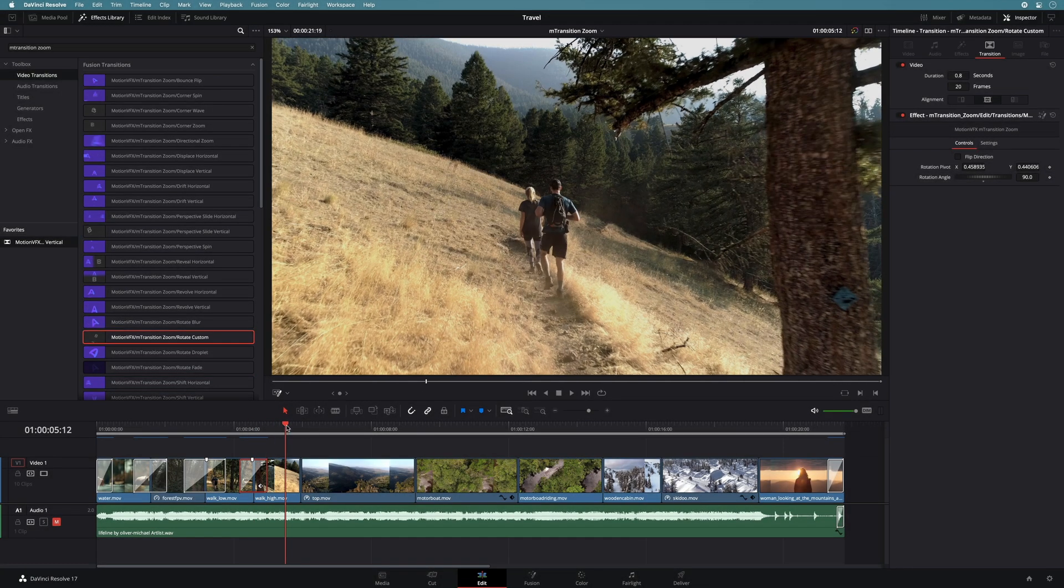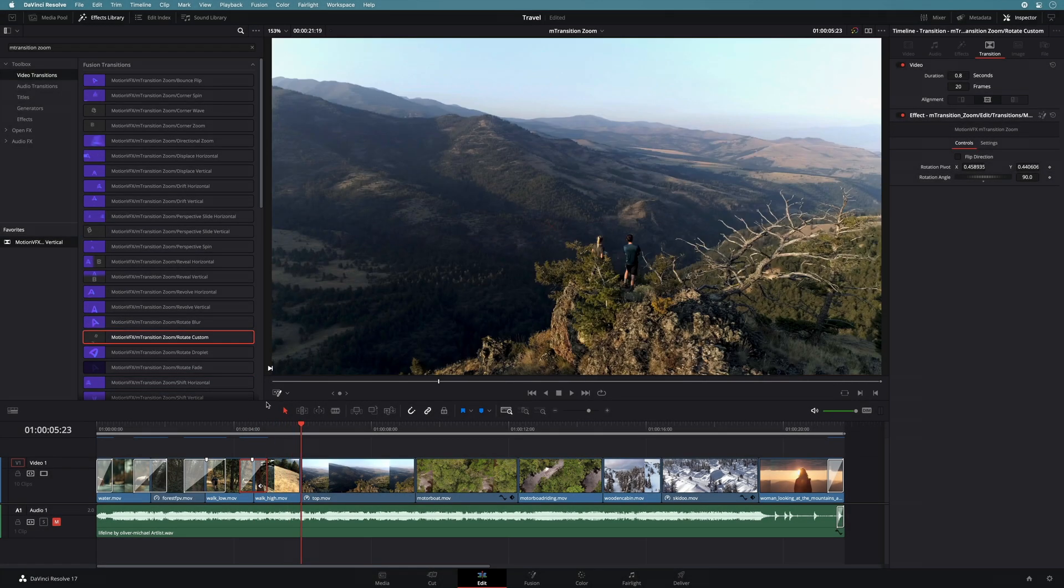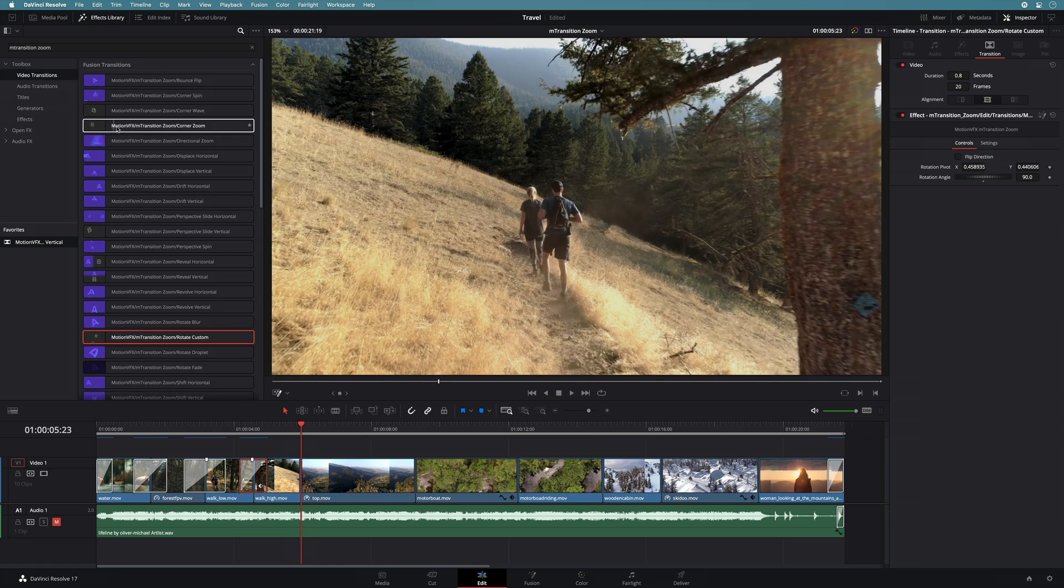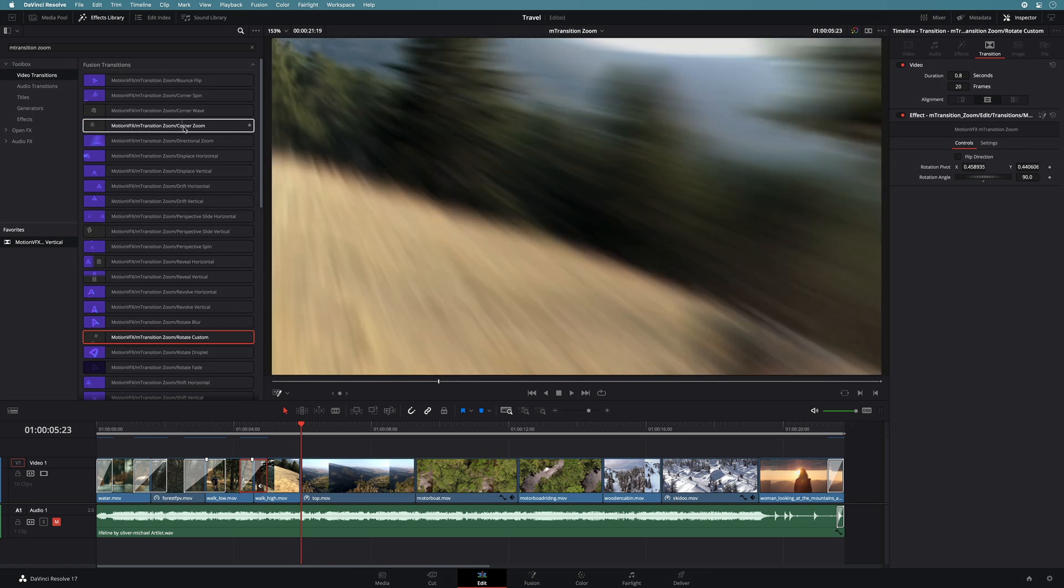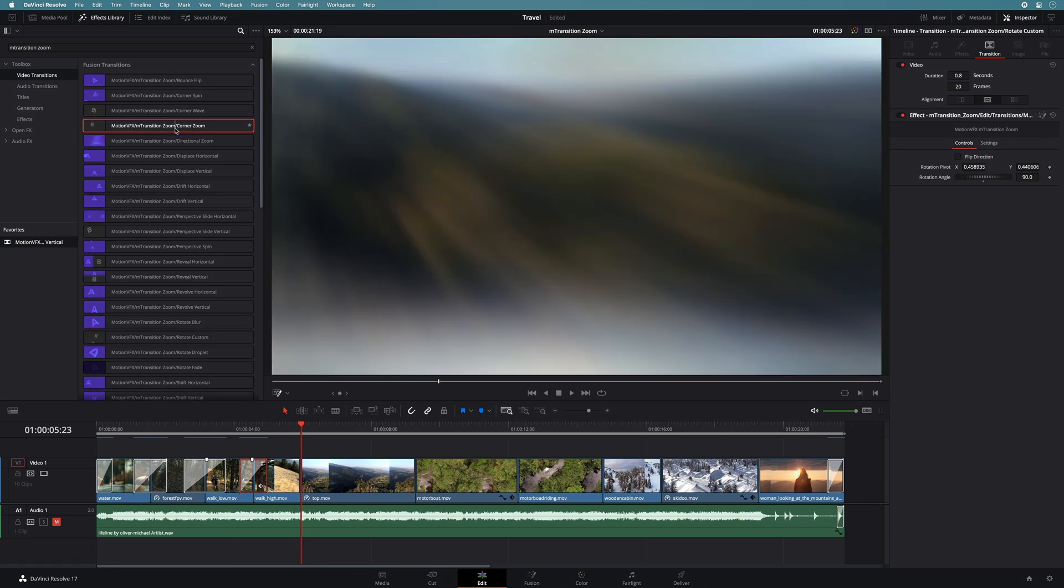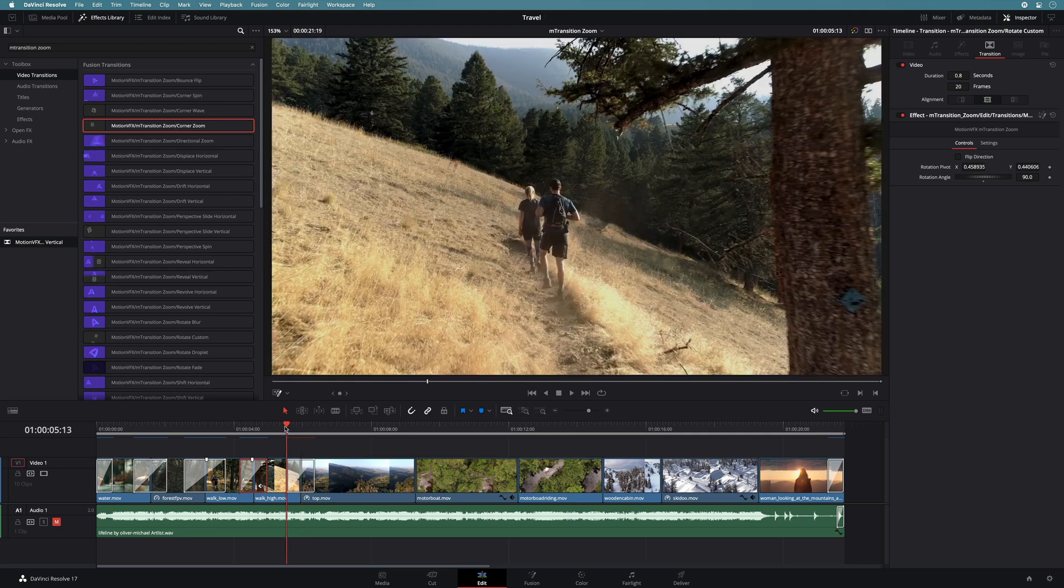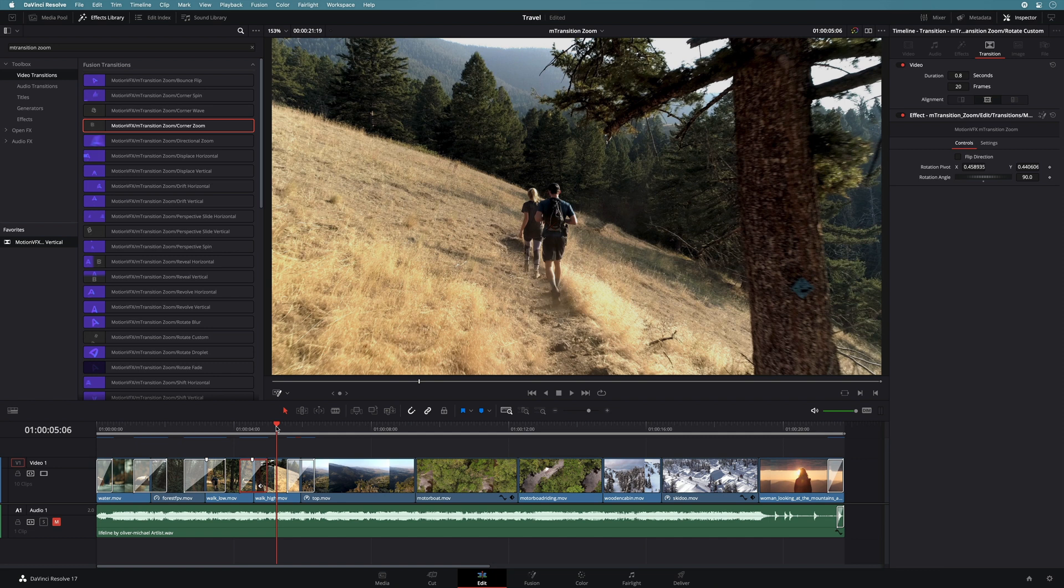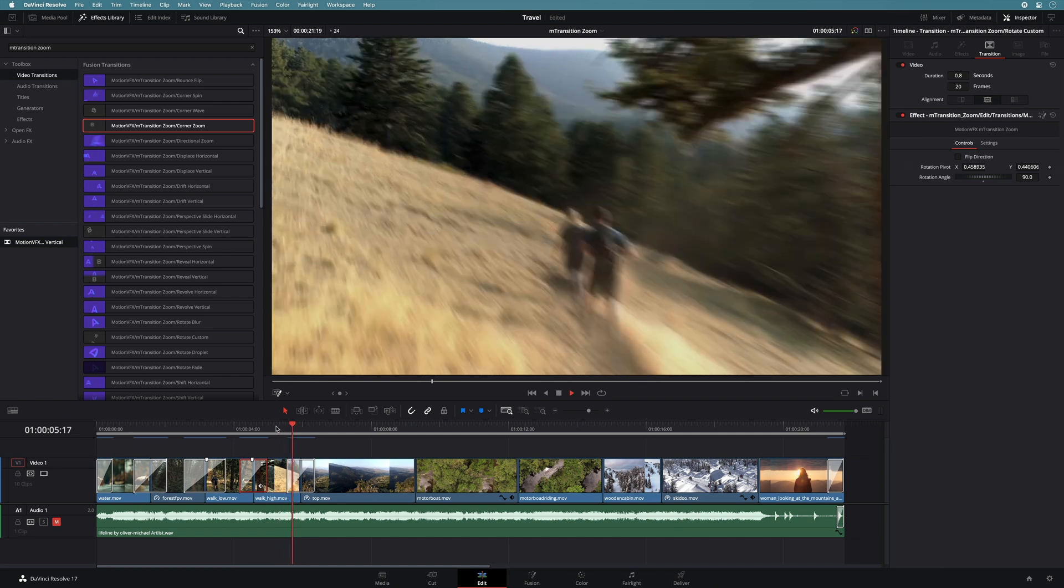For the next two cuts, I will use the same transitions preset, the corner zoom. This animation is simple, as it will zoom inside one of the four corners of the clip. For the first one, the default values are fine, as it will go forward on the left top corner, where is the top of the mountain.